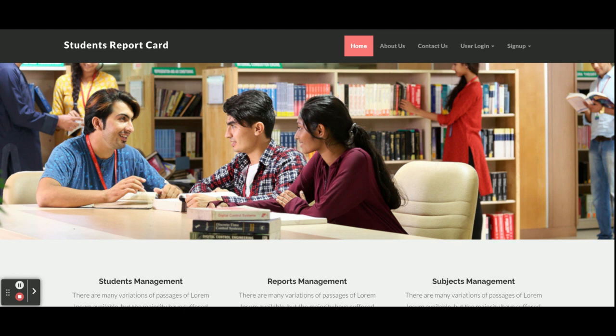Hello friends, welcome again. This is my new project: Students Report Card, a web-based application developed in PHP and MySQL. The PHP version used is 7 and MySQL version is 5.6. For front-end development I have used HTML, CSS, JavaScript, and some jQuery libraries for giving good effects inside the project.